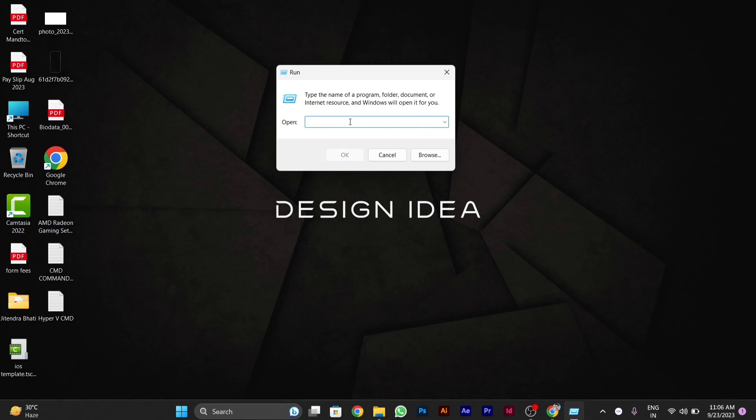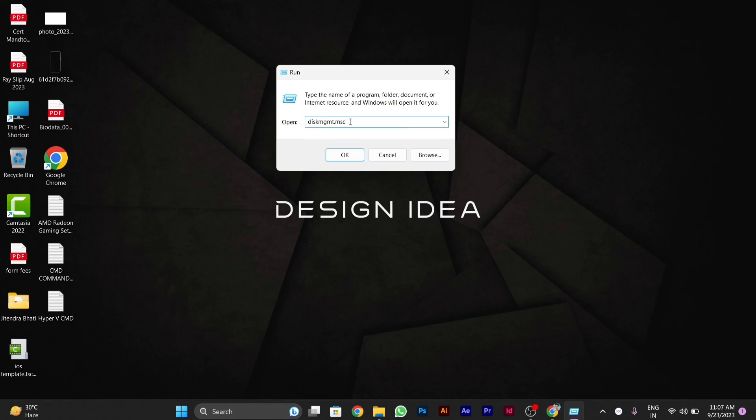you have to type diskmgmt.msc, then click on OK.